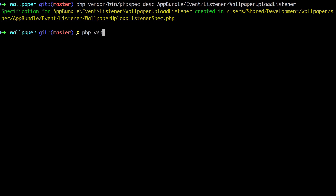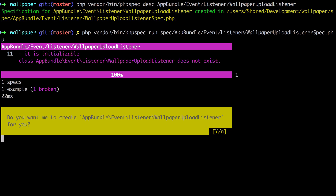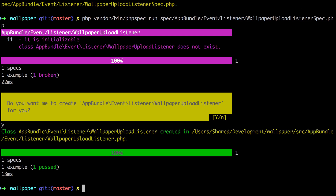If I just run PHP vendor/bin/phpspec run, it's going to run all my tests and I don't really want that — I just want to focus on the one thing I'm working on currently. So the command changes slightly: we need to pass in the full path to the spec we want to run. As it's the only spec inside the event listener sub-directory, I can just hit tab a few times and it'll complete it for me. It's only running a single test and it wants to create that file for me, which I'm going to allow it to do.